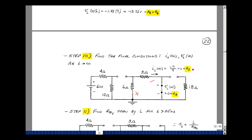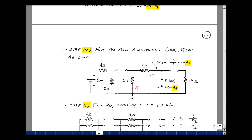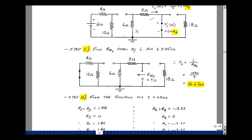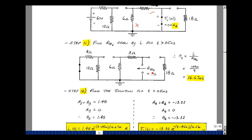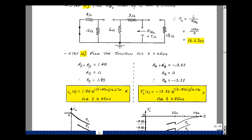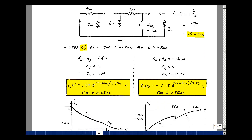Lastly, we find the resistance seen by the inductance with the second switch changed state. Now all we see is the 3 ohms in series with the 6 ohms — 9 ohms total — with the same 150-millihenry inductor, giving a time constant of 16.66 milliseconds. So now we can find the solution. a3 plus b3 was 1.48; we found that a3 was zero, so b3 is 1.48. Putting the equation together: a3 plus b3 e to the minus (t minus t0) over tau2.